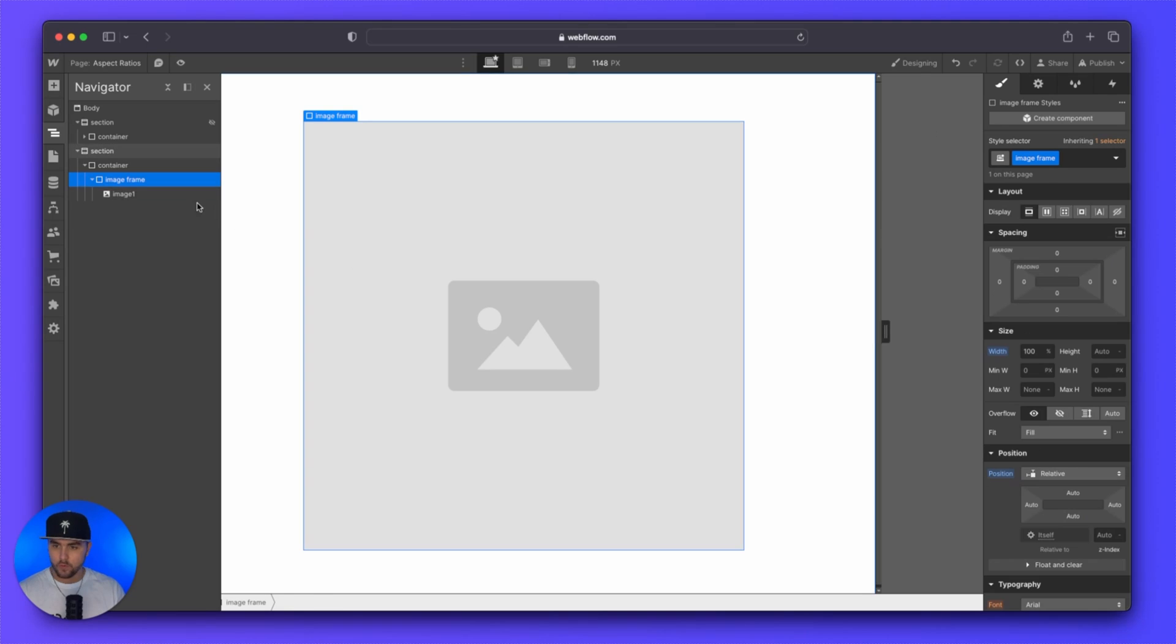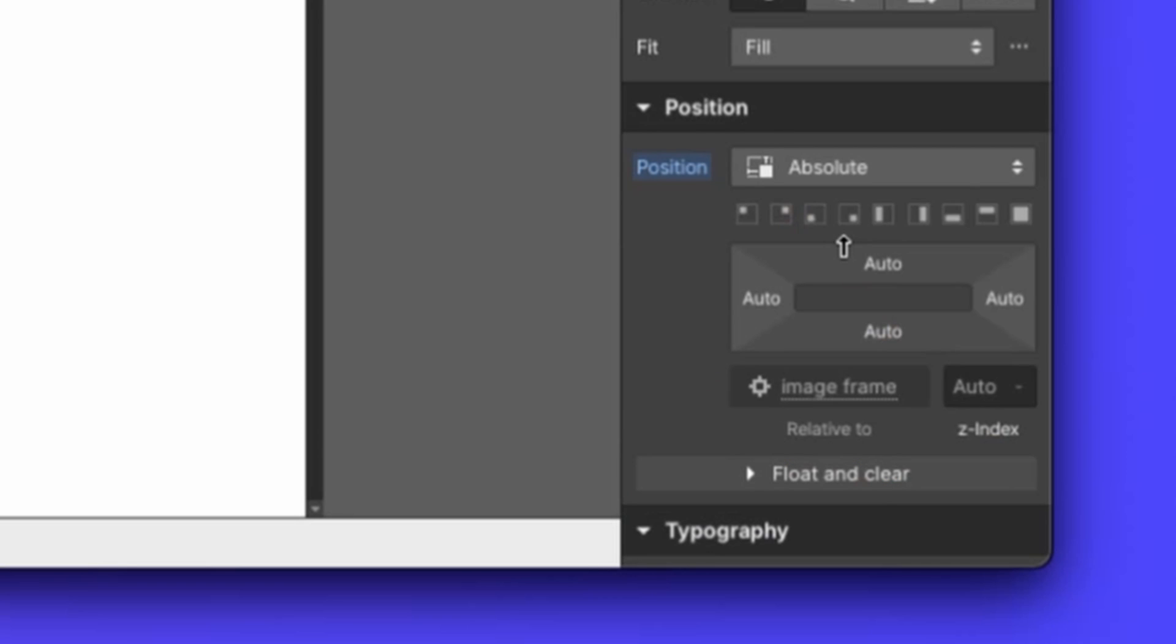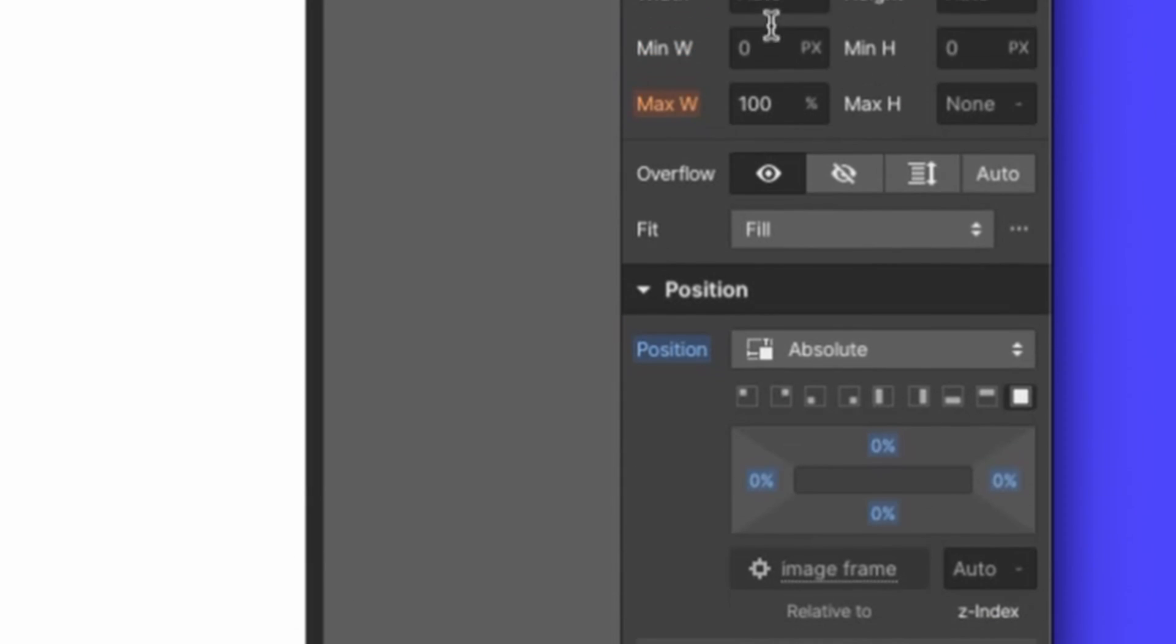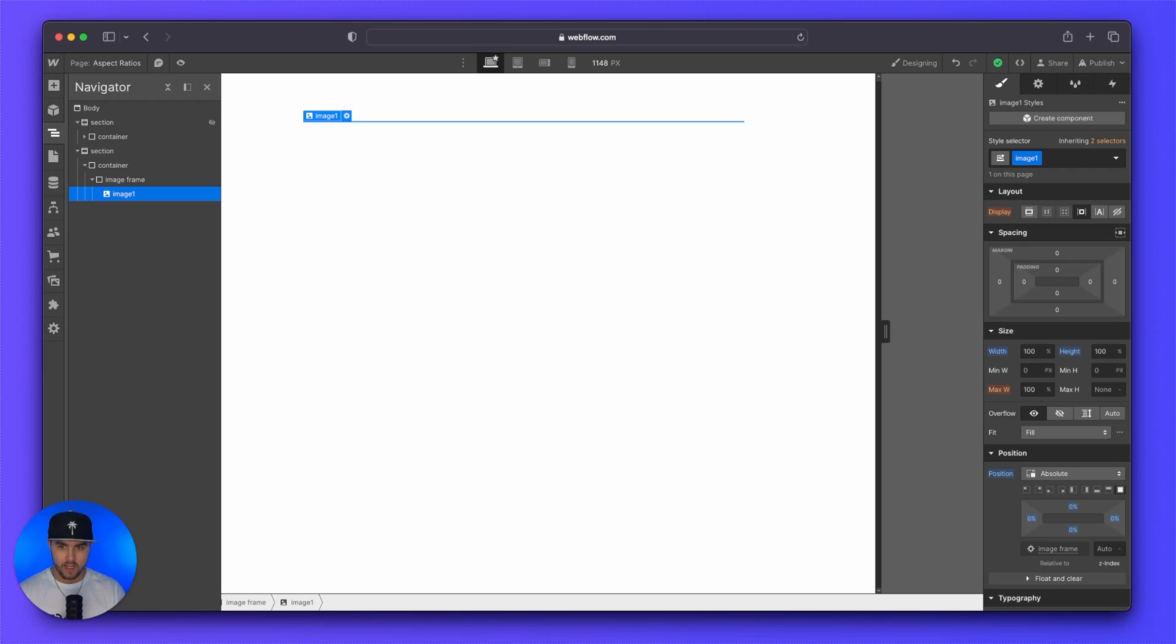And then for the image, we are going to set the position to absolute. We are going to set the position to full. And then we're going to do a width of 100% and then a height of 100%.